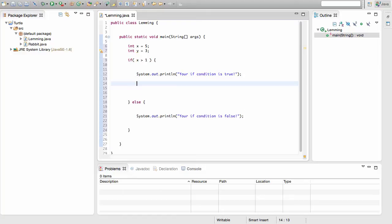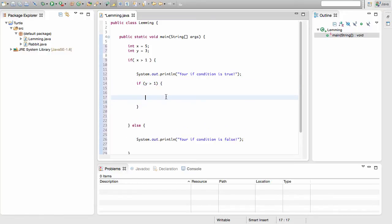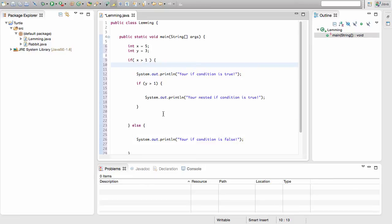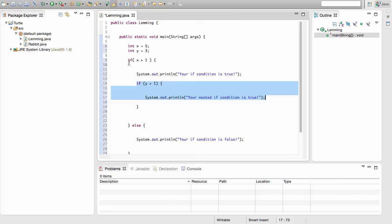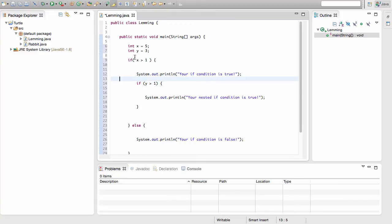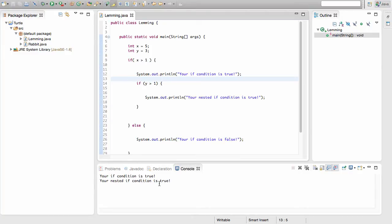I'll write a new if statement with the condition y is greater than 1, and inside I'll add an output: 'your nested if condition is true.' This is called a nested if statement. Since x is greater than 1 and y is greater than 1, when we run this we should see both printouts — 'your if condition is true' and 'your nested if condition is true' — and that's exactly what we get.